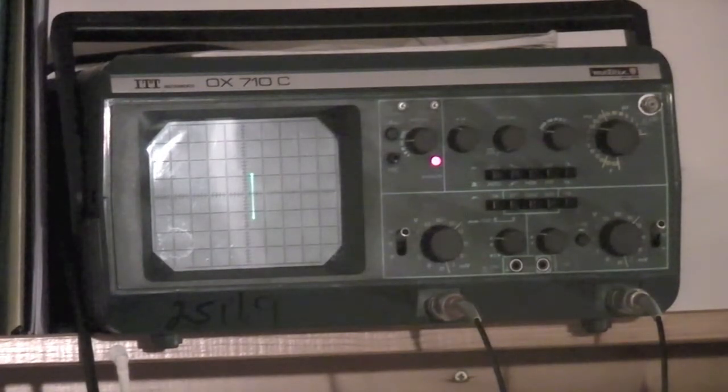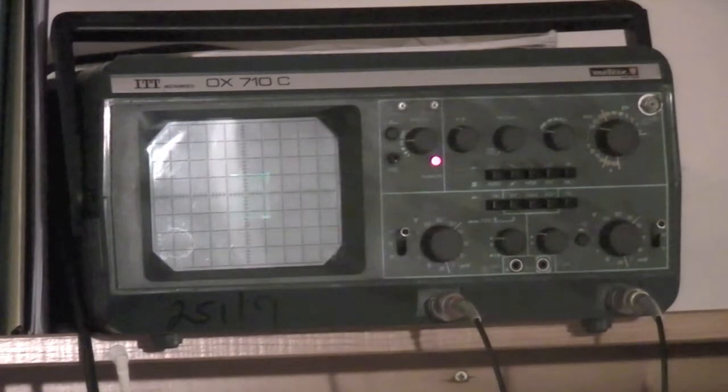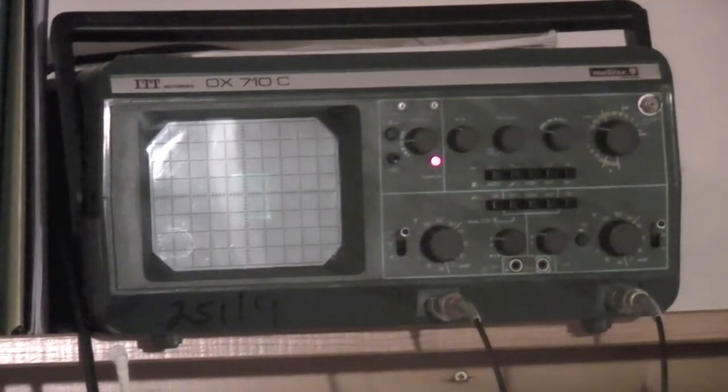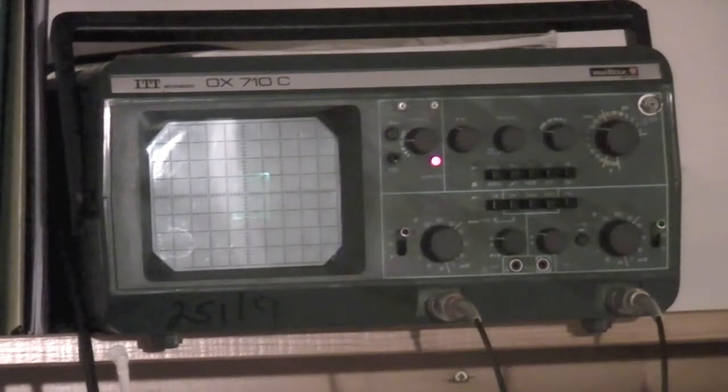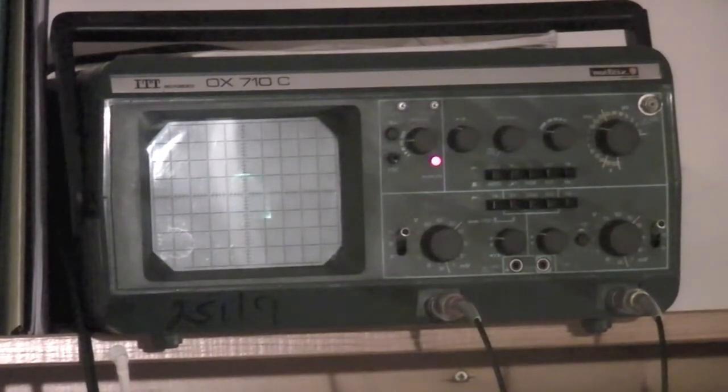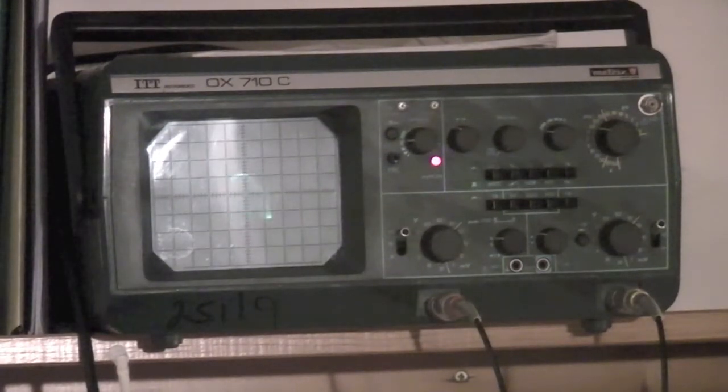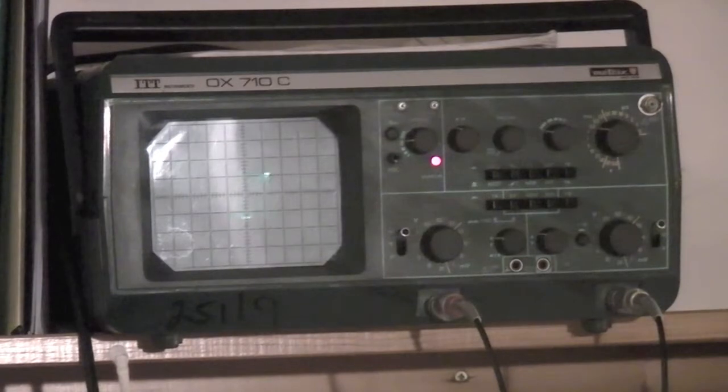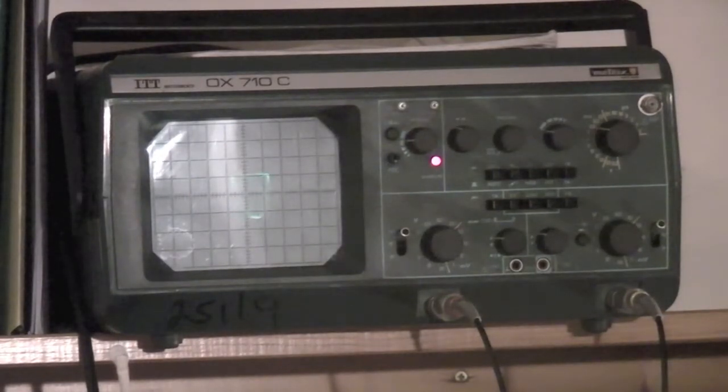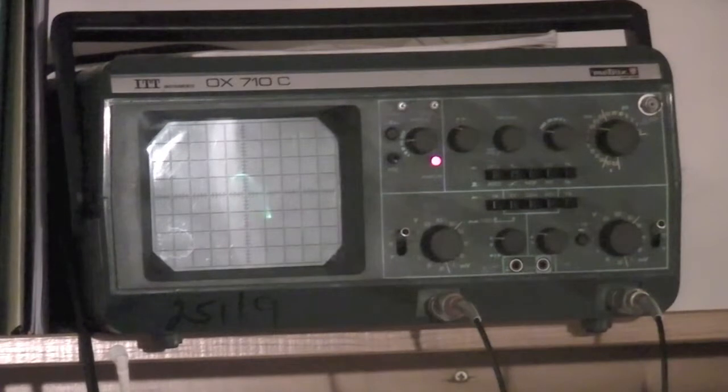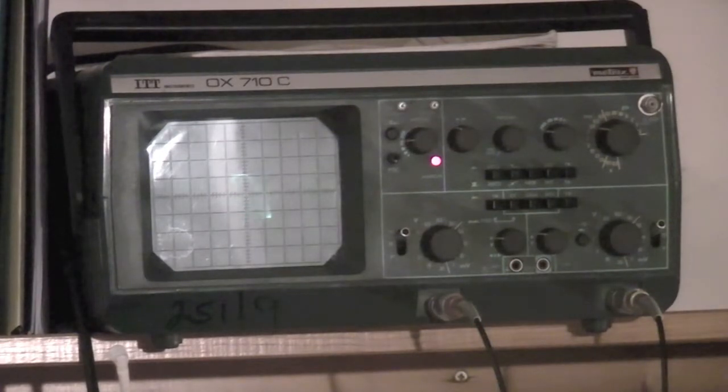But when I start playing something on here, we get that, which at the minute doesn't look particularly nice. But if I adjust the frequency a bit, there we go, there we go, it gives us something that's nearly, but not quite, a circle.